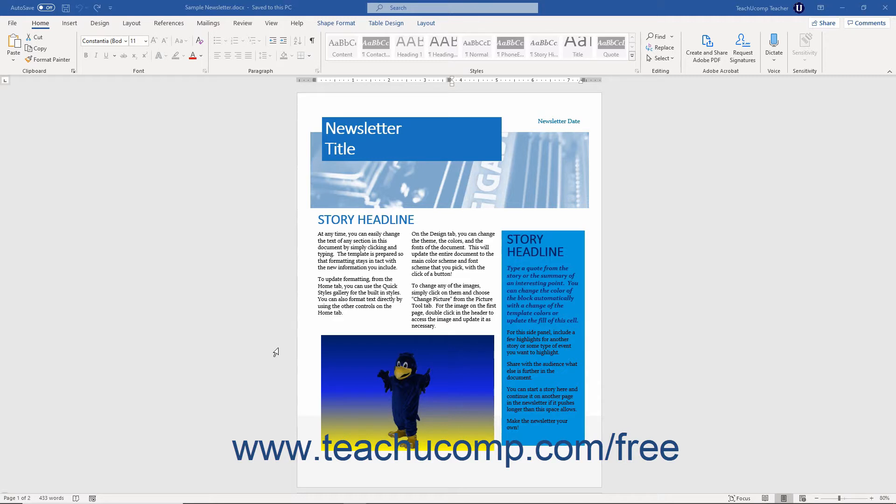This task pane will display errors, warnings, and tips on what document content may be difficult to access for someone with a disability.